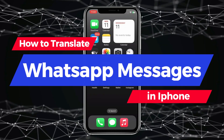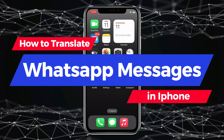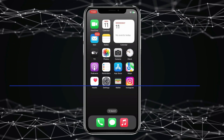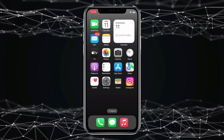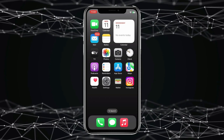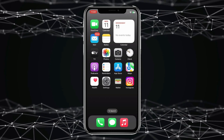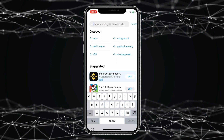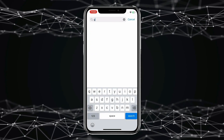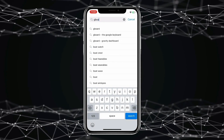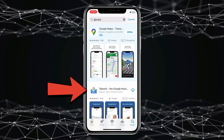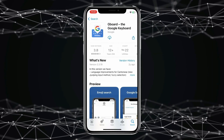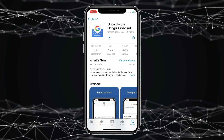Today in this video, I show you how to translate WhatsApp messages on iPhone. If you want to translate WhatsApp messages on iPhone, open the App Store, search for Gboard, and open the app. You have to install this app on your iPhone.